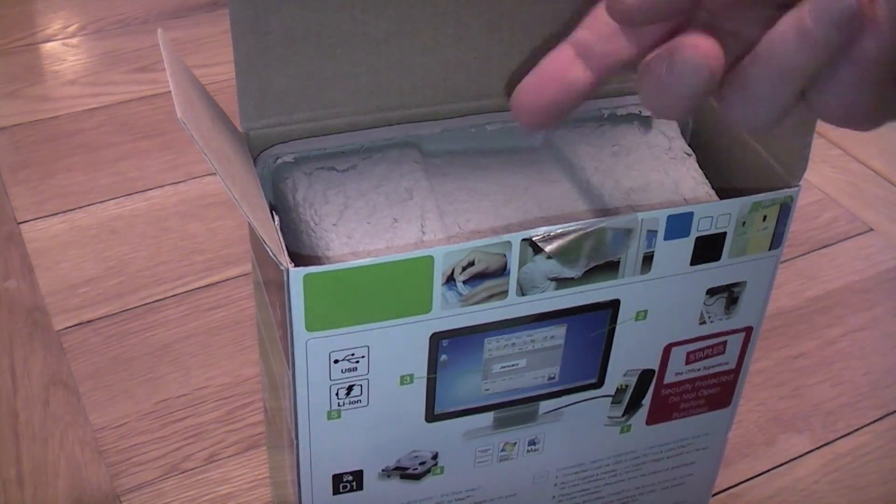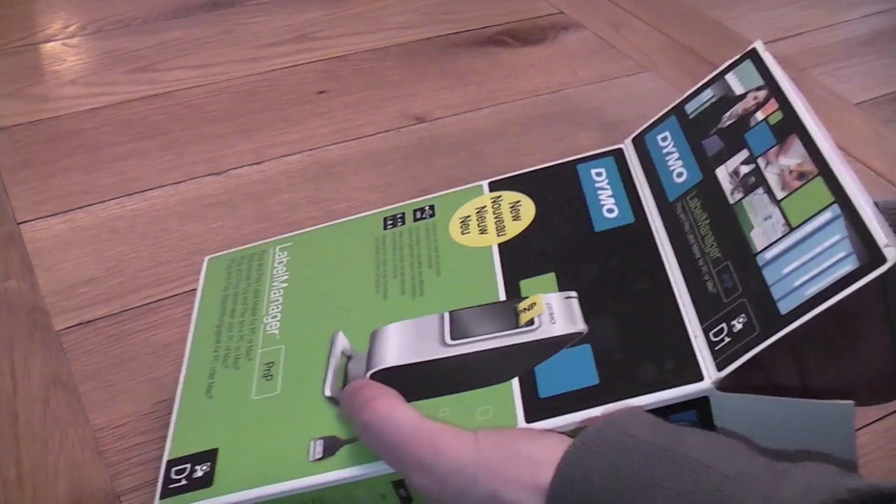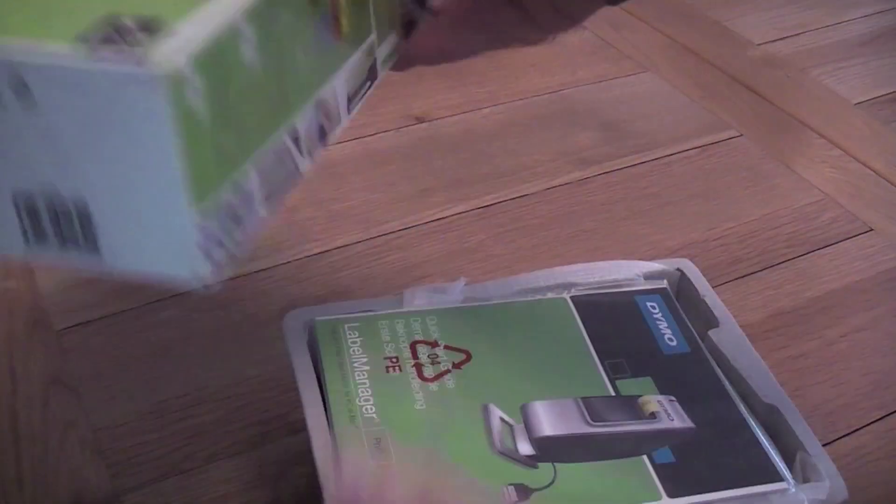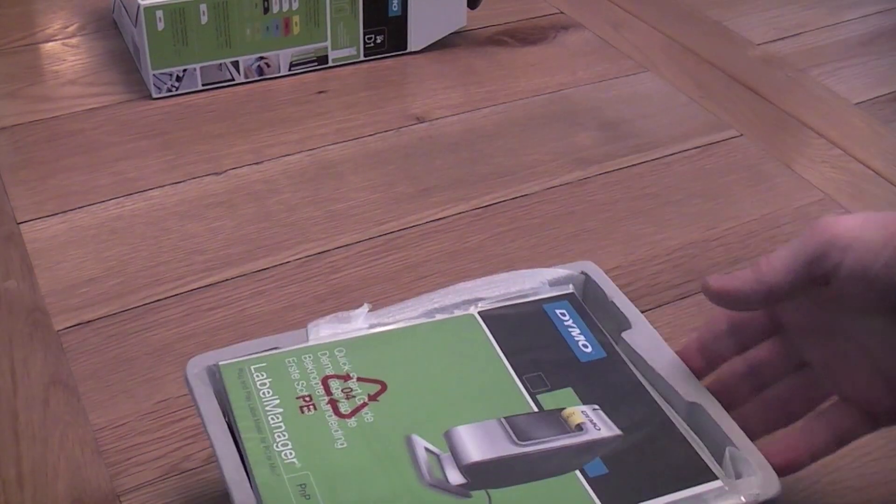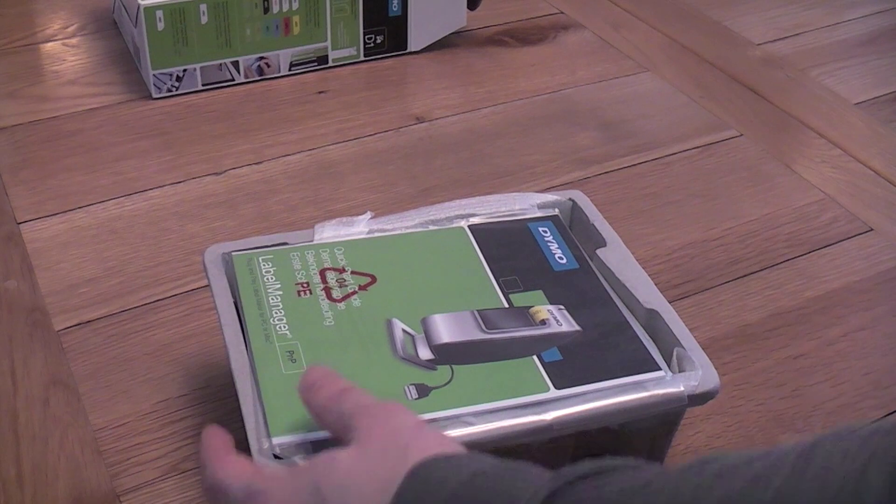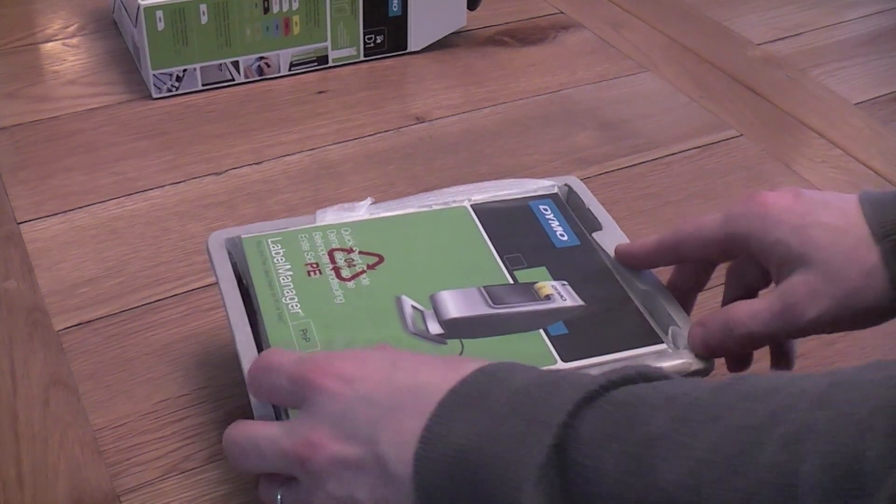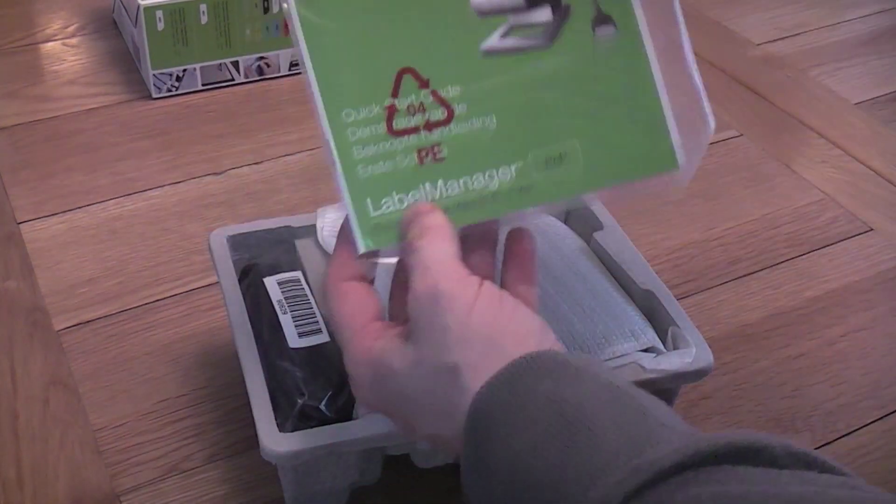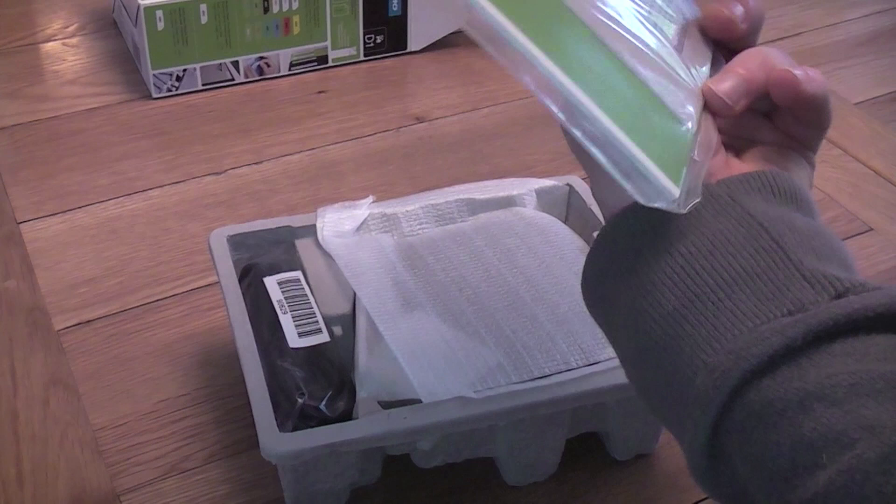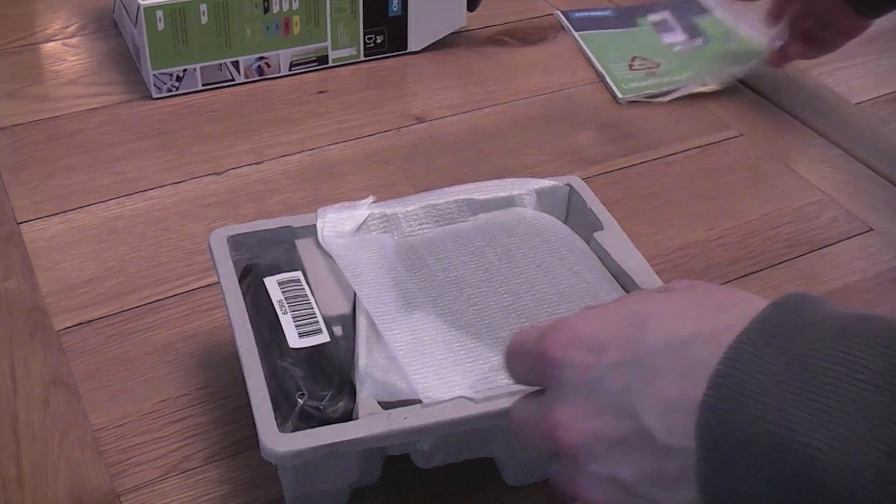Inside we've got what looks like a cardboard carton and we can get rid of the outside box. Inside this carton there's the quick start guide which we'll read if we need to.